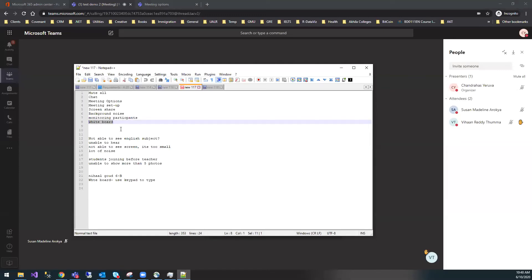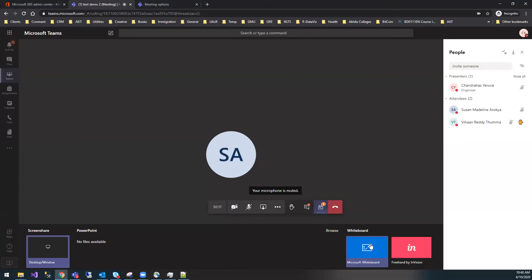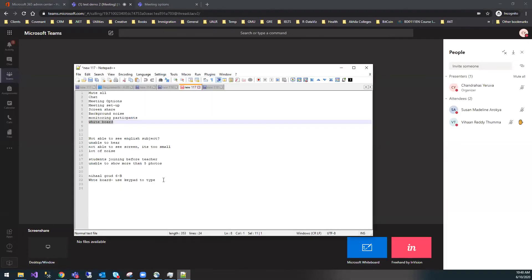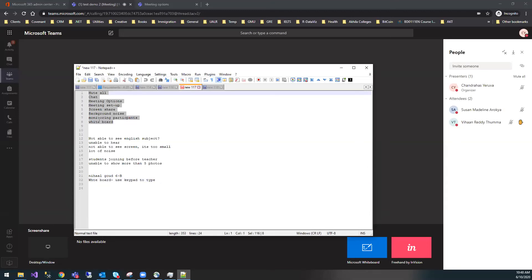For whiteboard, there is a whiteboard option in the sharing menu, but as mentioned, I'll check if we can use keyboard input. If not, use Word or notepad for now. These are the main things I wanted to point out. Any other questions?